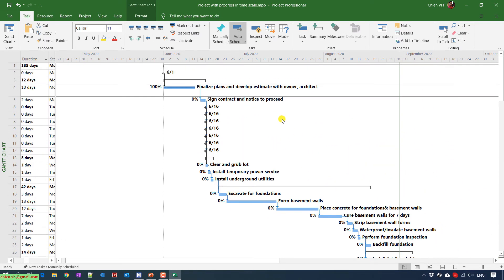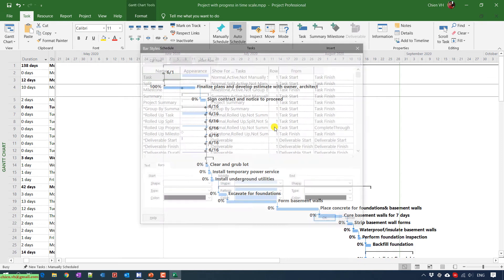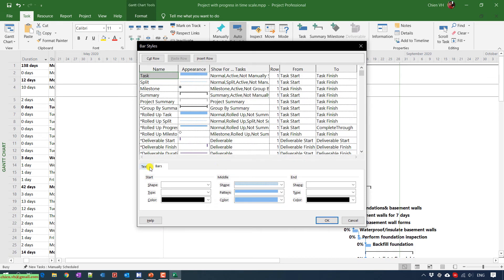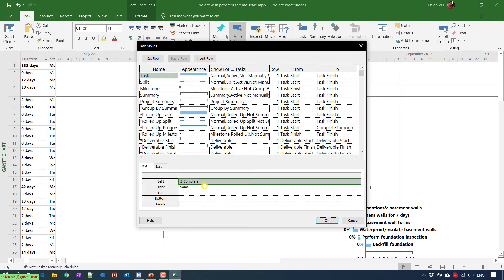You can also click on bar style here and just change the position of the completed and the task name.